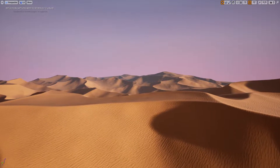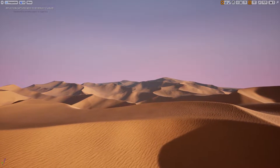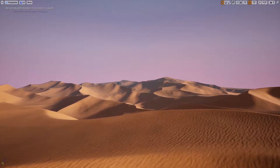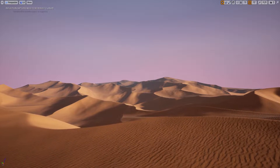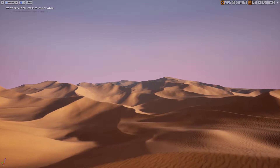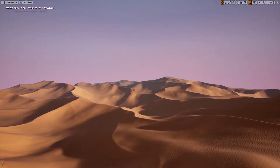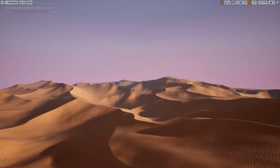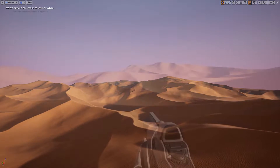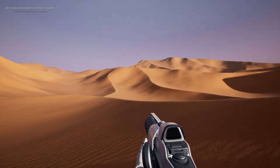Hi, in this tutorial we're going to have a look at how you can create this seemingly endless desert terrain asset, and how to use it in Unreal — and you can of course use it later in any other application.